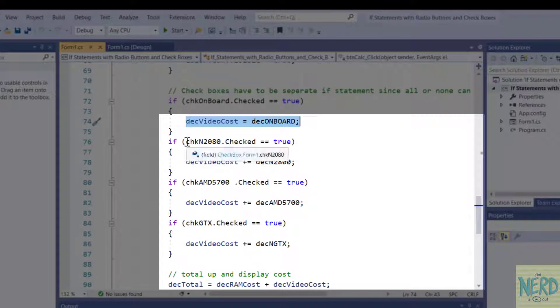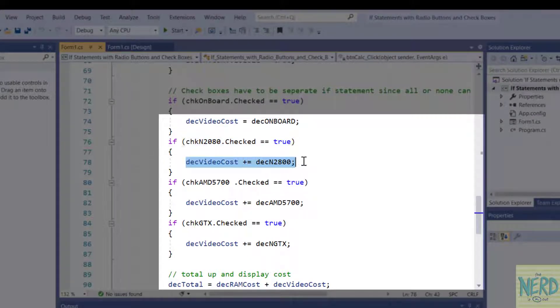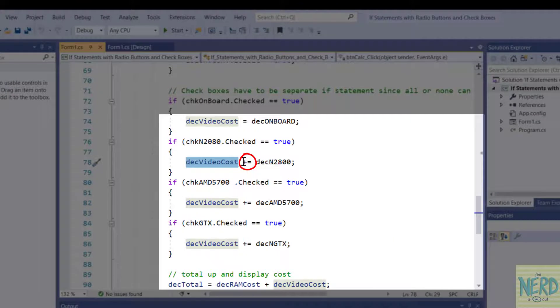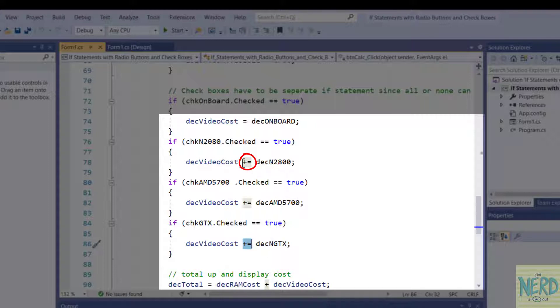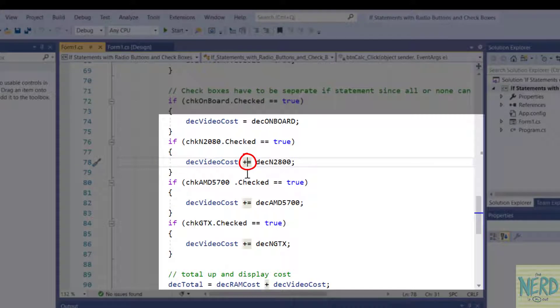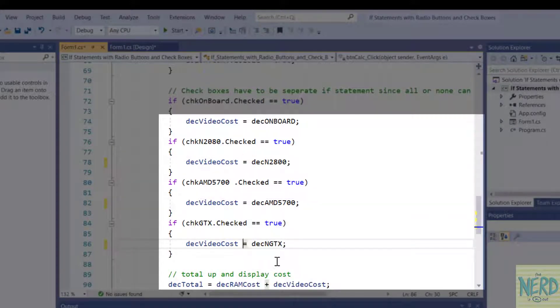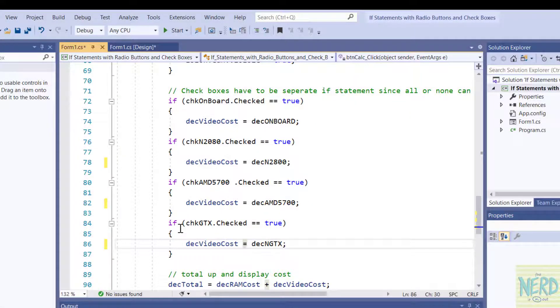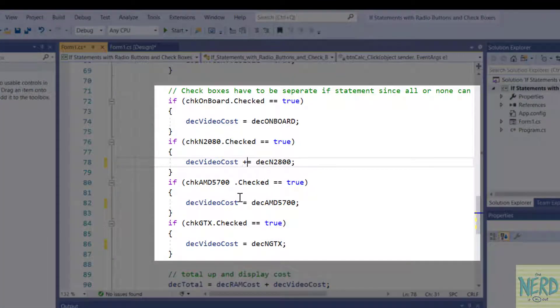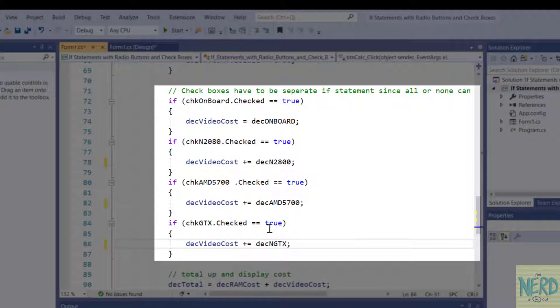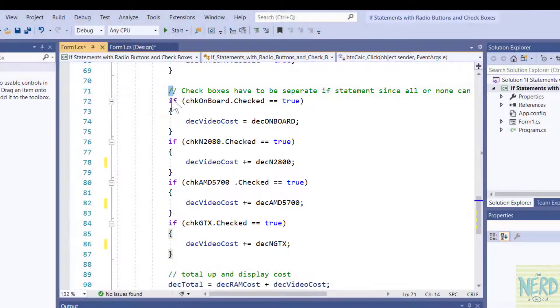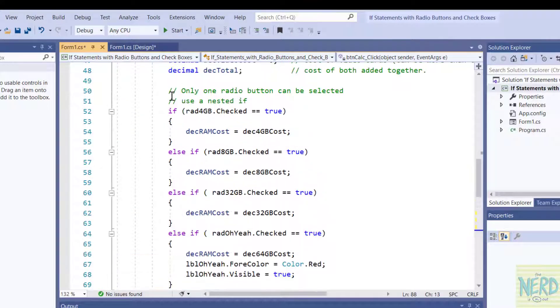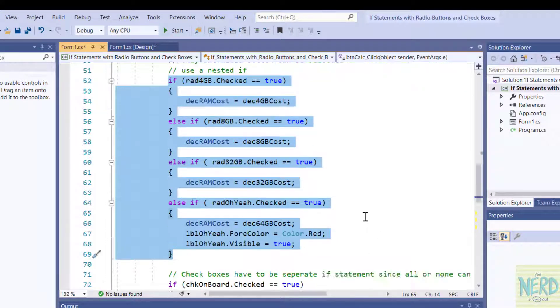Then I'm checking for the NVIDIA 2080 TI. If that one is checked I'm going to add the cost of the NVIDIA. $1500 is going to be added to the video cost. For all these other check boxes inside the body of the if statement I have to say plus equal. I can't just say equal. If I just said equal on these then I would only be picking up the price of the last check box that is clicked. I have to say plus equal because remember what plus equal does. Plus equal says add this to the value of DES video cost. So there's a different technique here. We have to have separate if statements for check boxes and we have to have a nested if statement for radio buttons. That's the main gotcha.